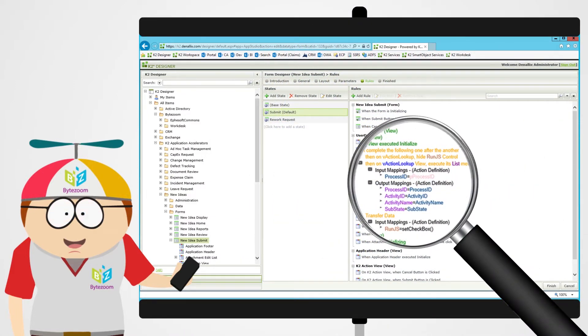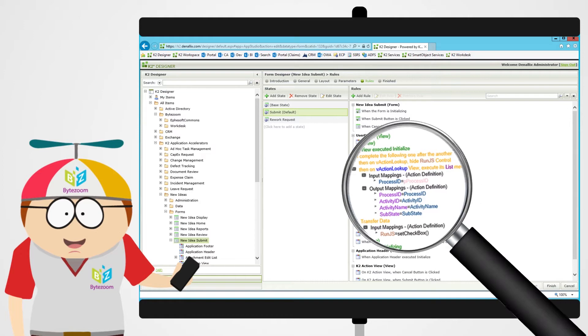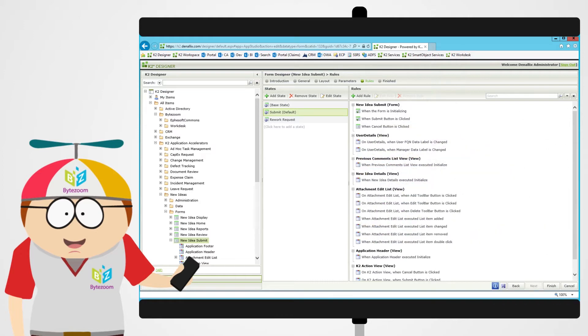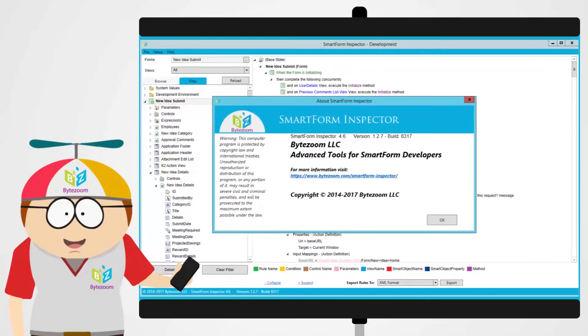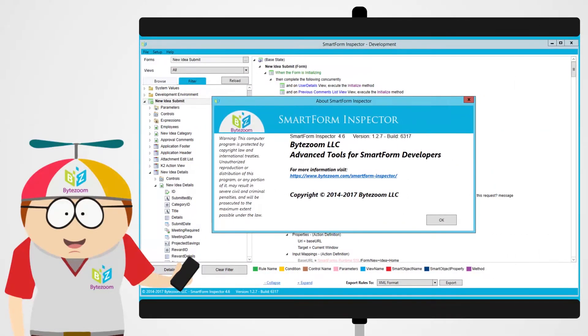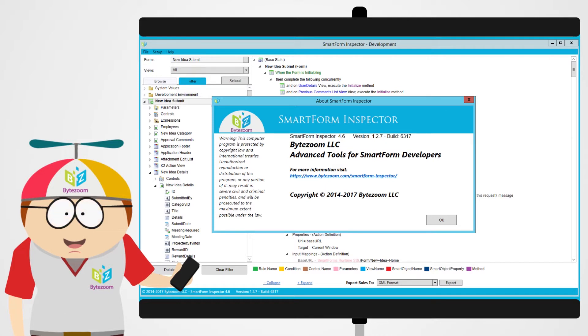Do you want to know? Okay, keep watching. SmartForm Inspector is an advanced tool for users of K2 Designer. It was developed to provide advanced functionality that is needed for troubleshooting, documenting, and comparing. We created it for ourselves, and we want to share it with you. Take a look at this small demo.